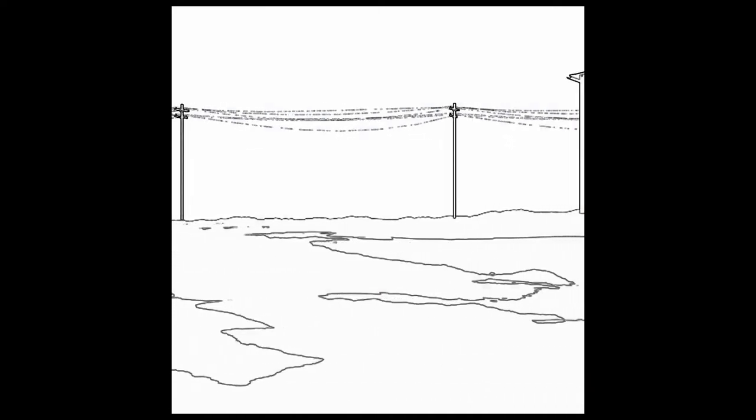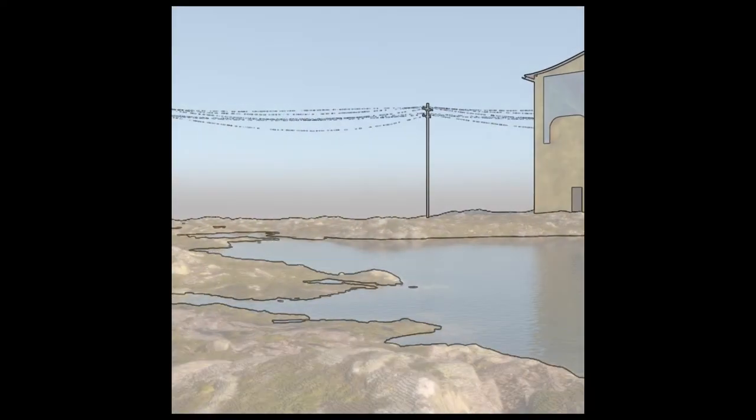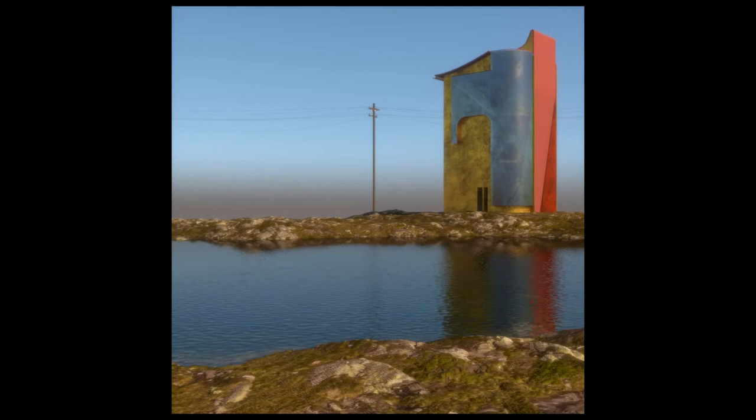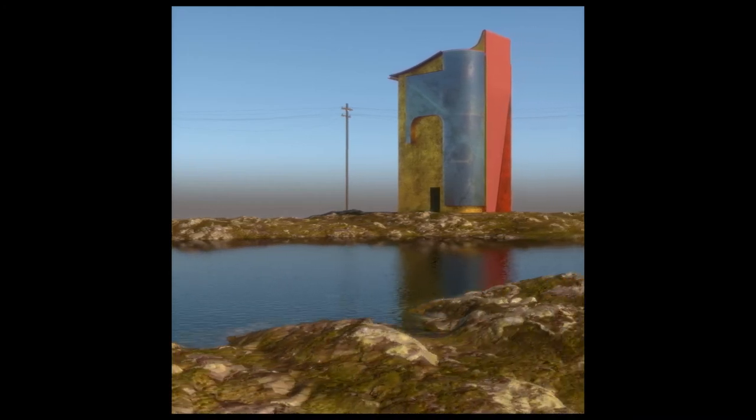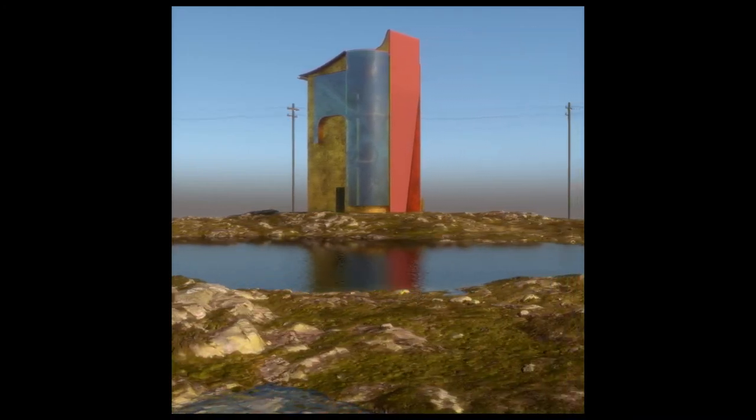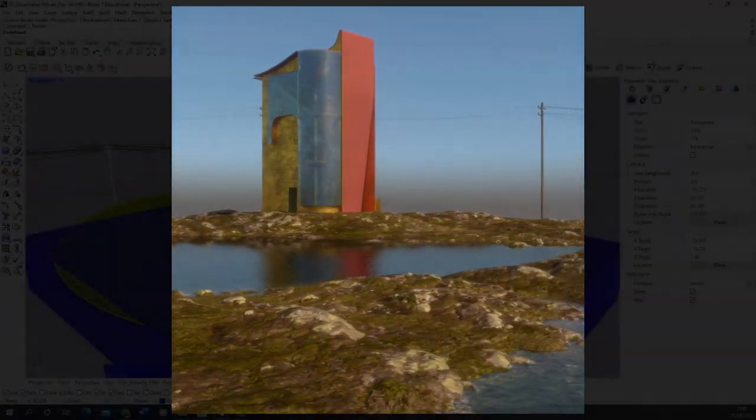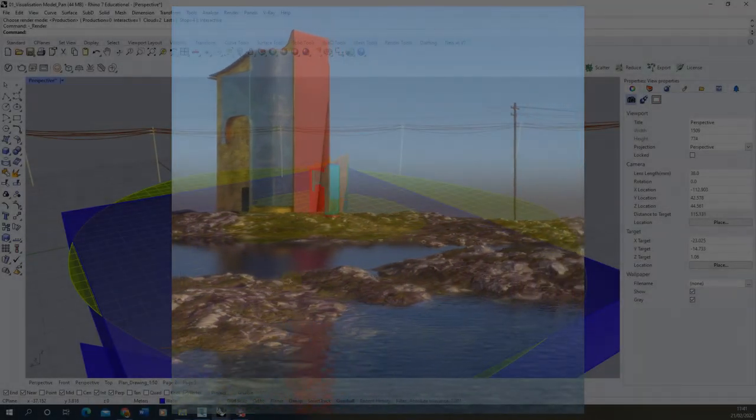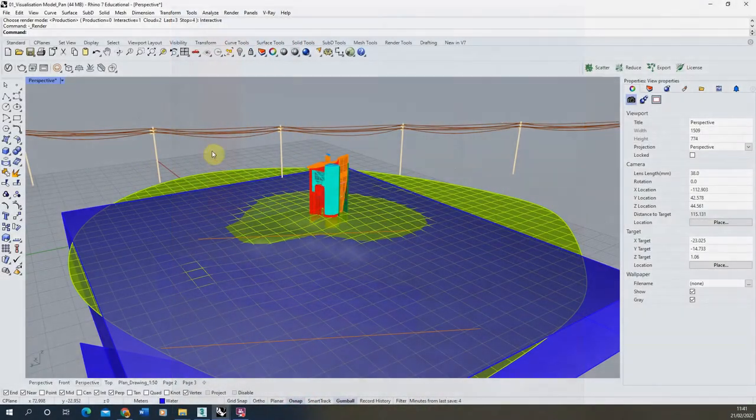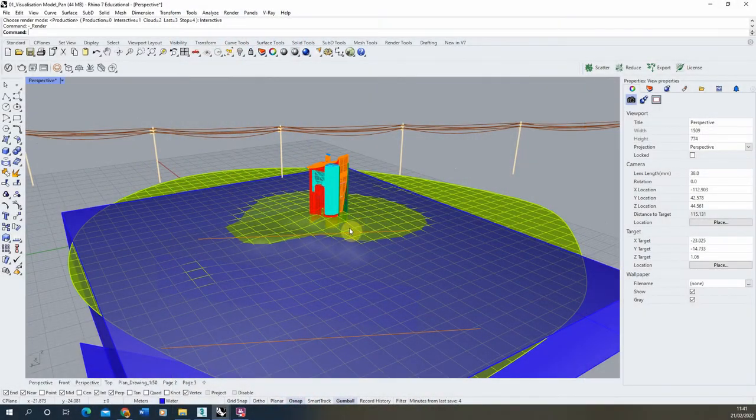Welcome to this video tutorial on how to render out an animation in V-Ray for Rhino. I'm going to be working with this scene here where we've got this small structure on top of this hill surrounded by some water.